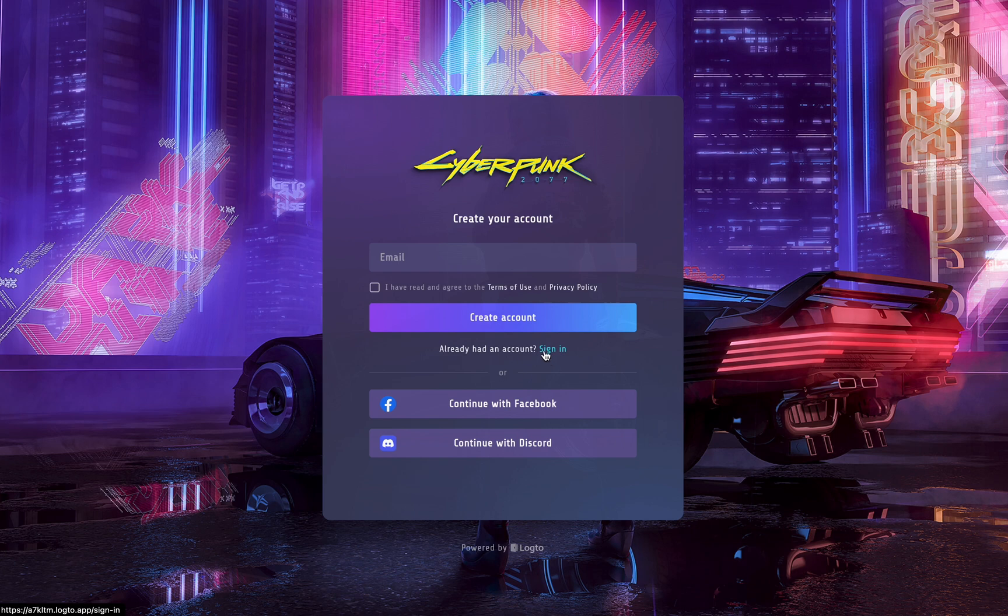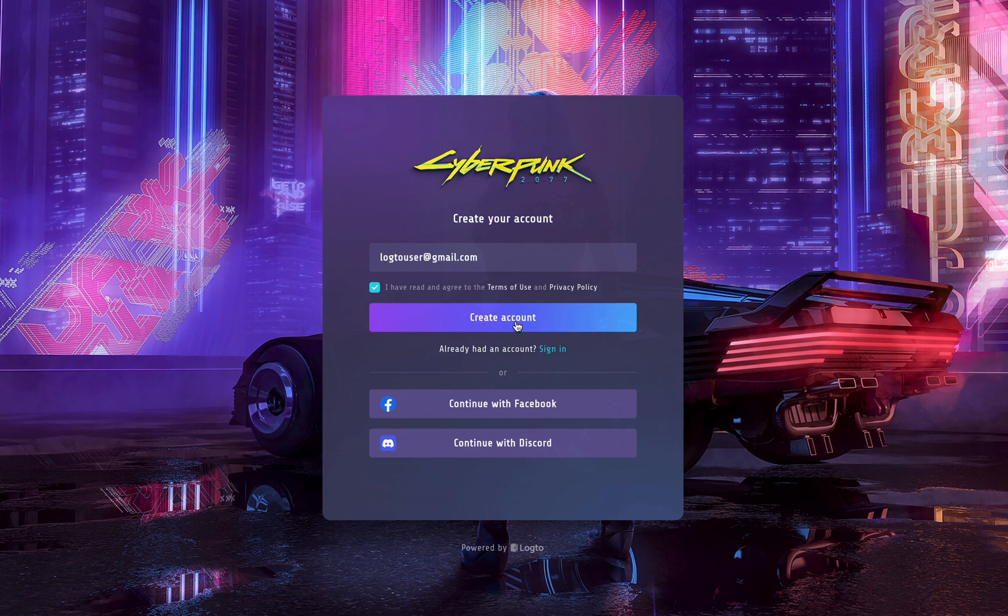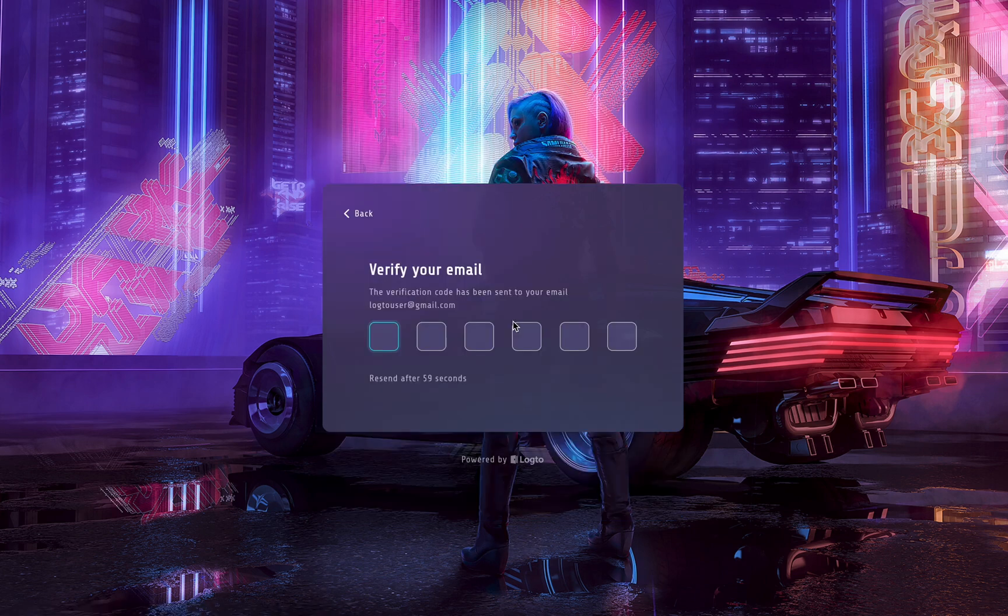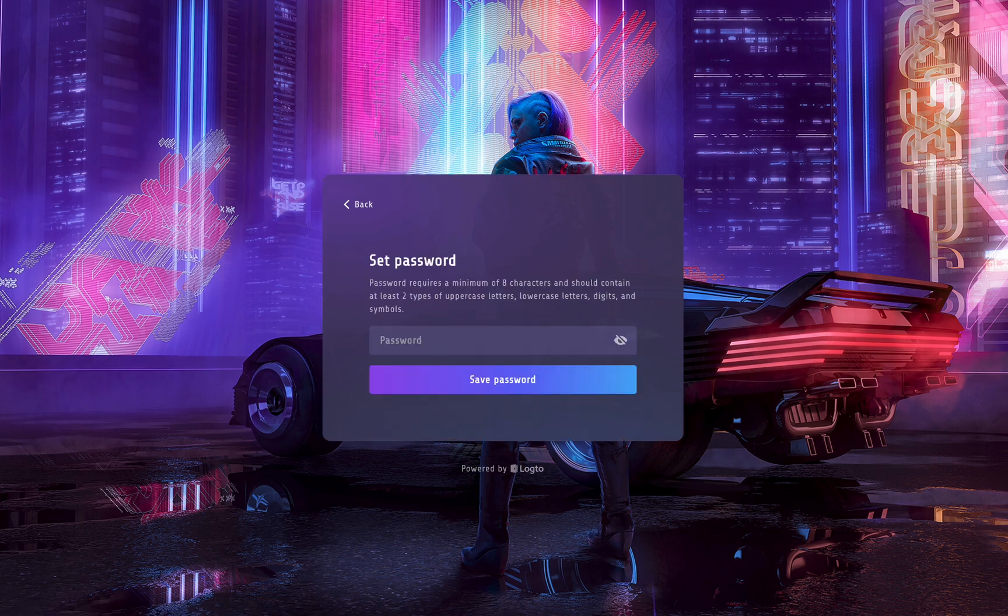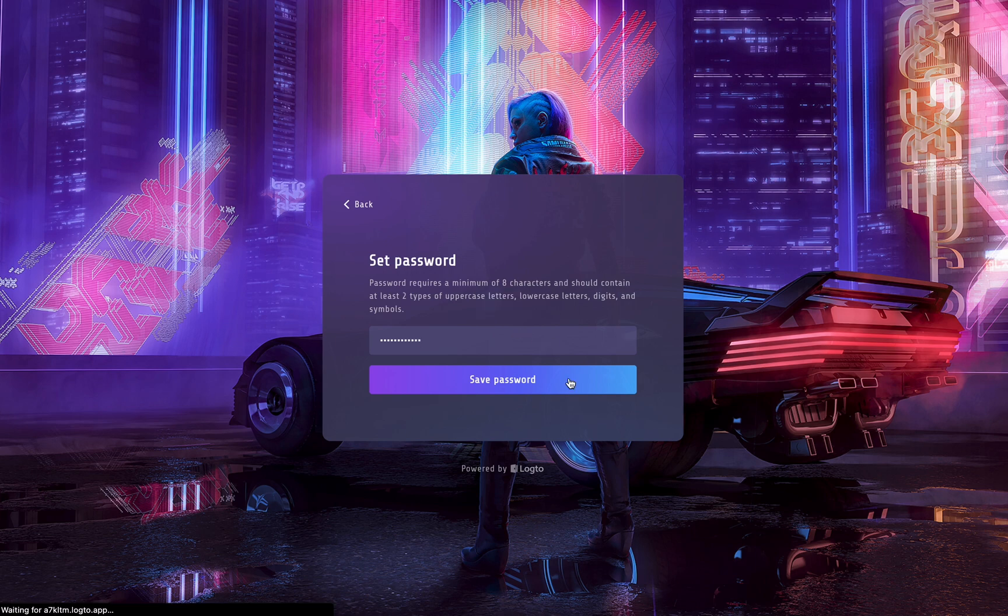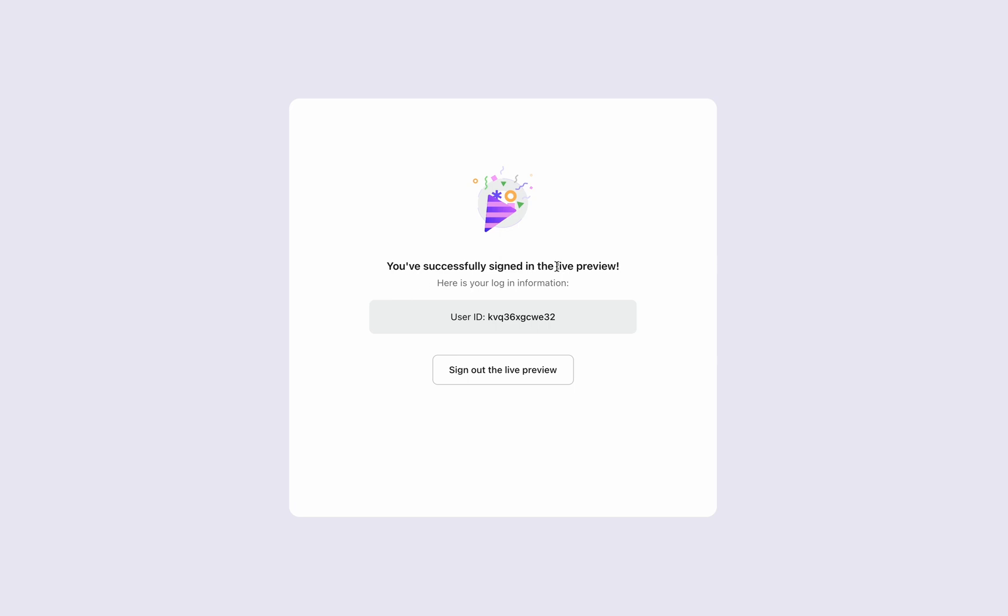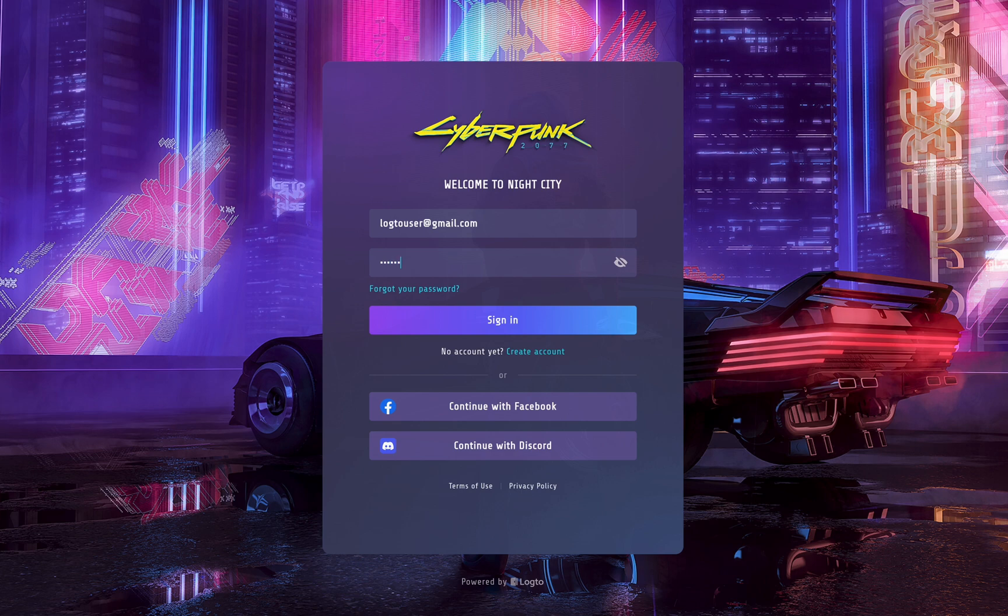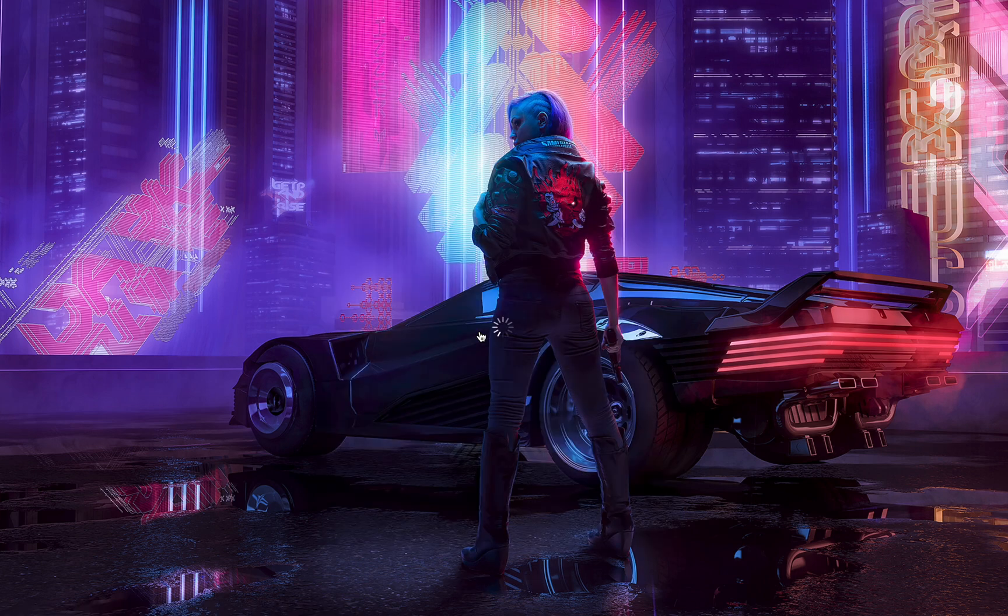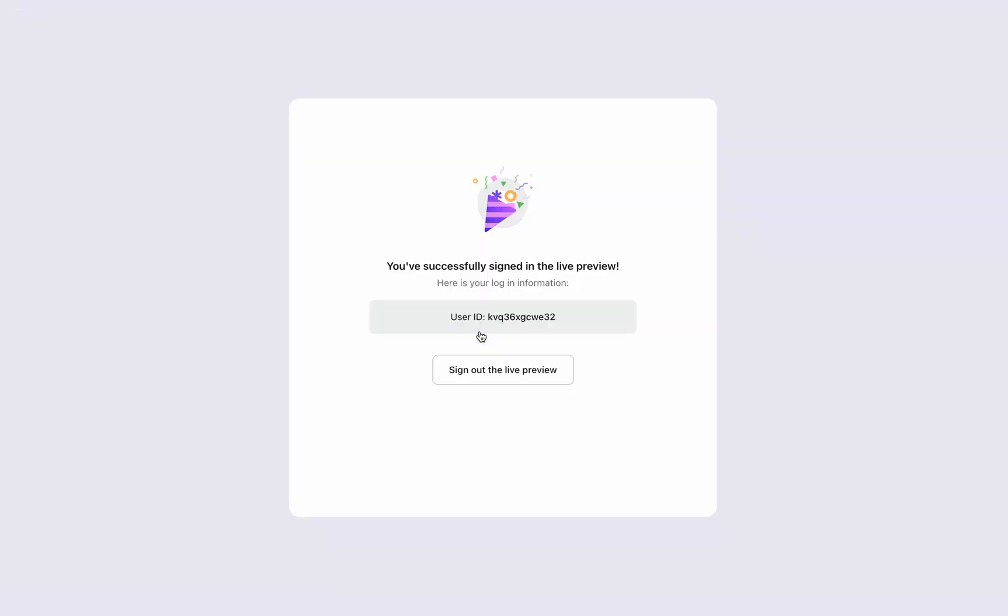First, create your account with passwordless verification. Next, set your password to finalize your registration. Then, simply sign out and sign back in. See? Everything goes smoothly.